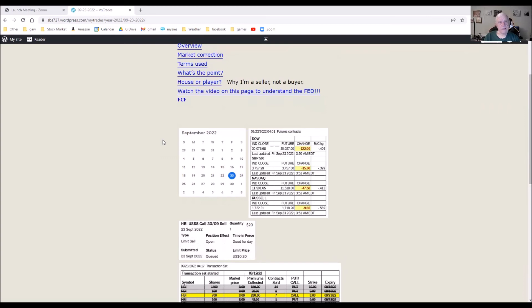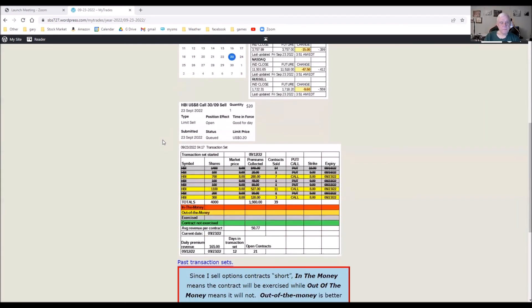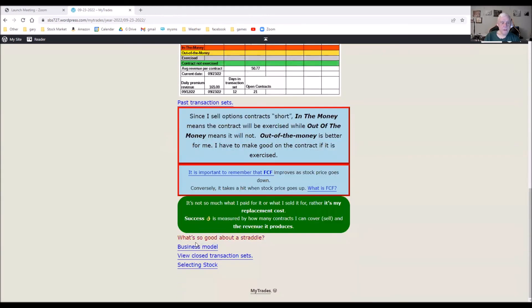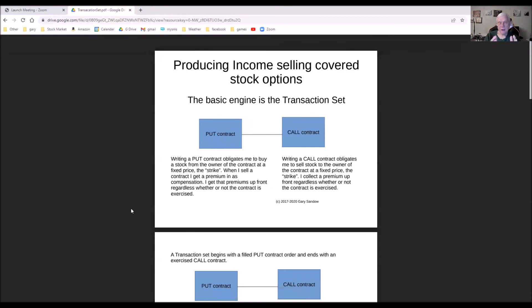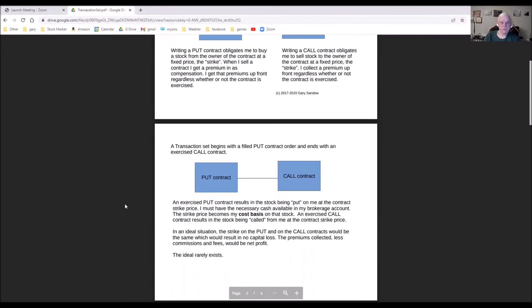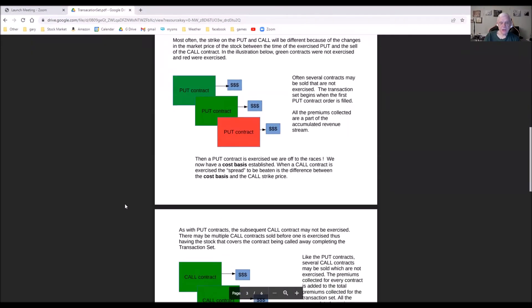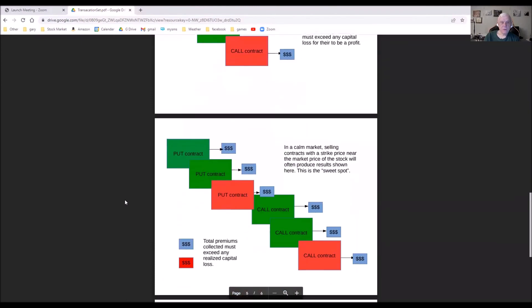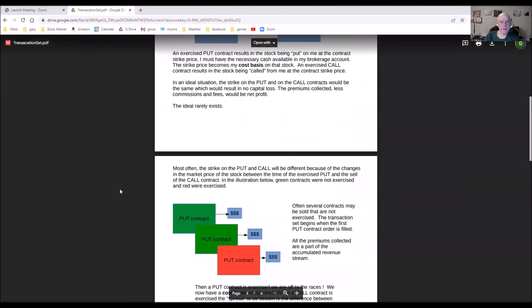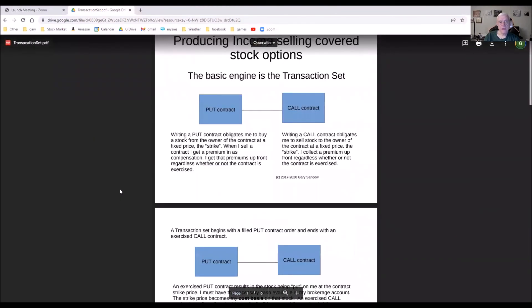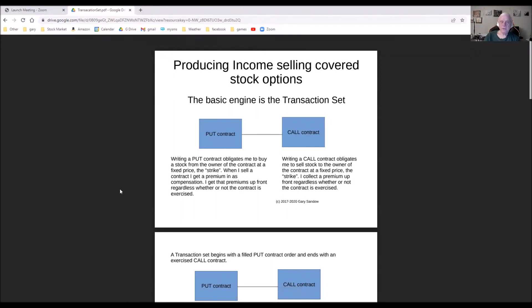But at any rate, don't forget to study the transaction set document. This is the model business model I work by. This is what makes it all work. This is the engine. So there's a link to this document in the description, and if you're going to do this, you need to thoroughly understand this PowerPoint presentation.